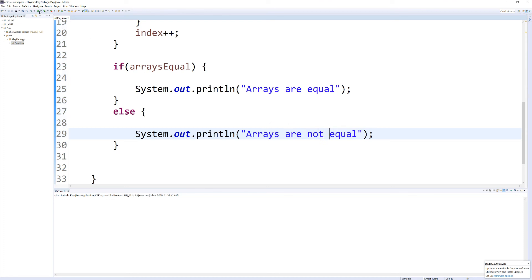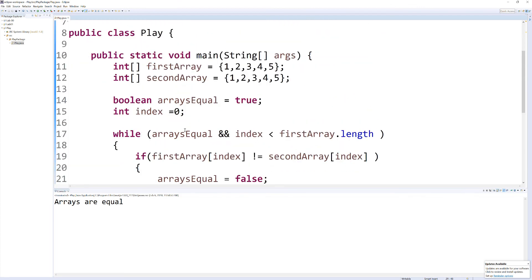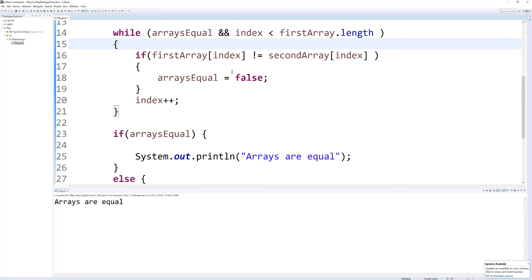So let's run this, and we get arrays are equal, and that's because they are equal, and as we're running through each element in this array.